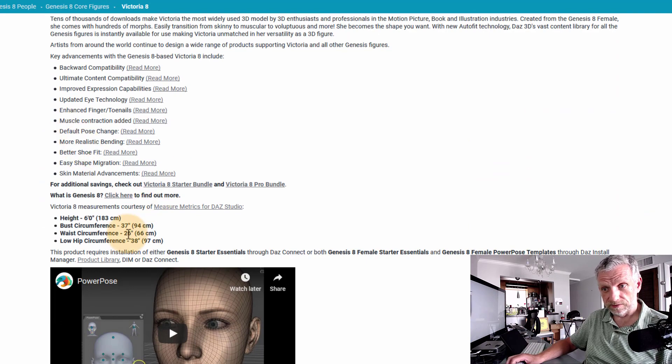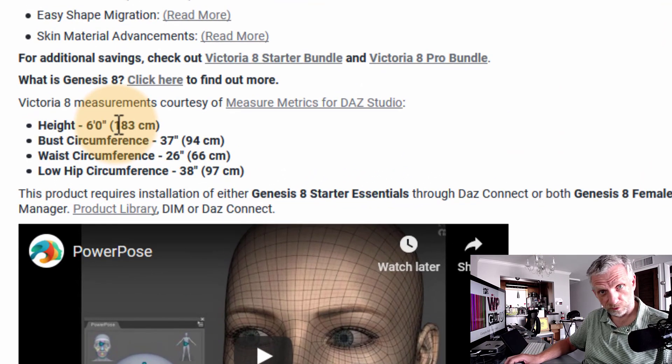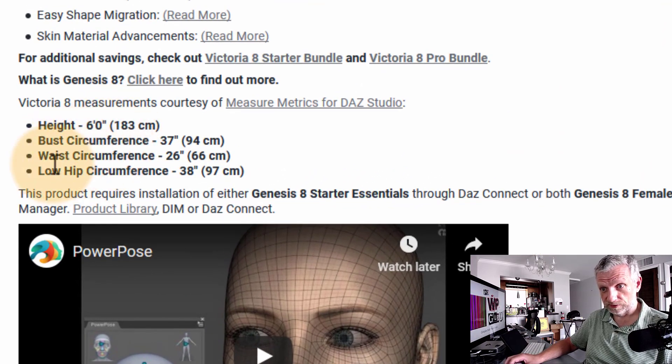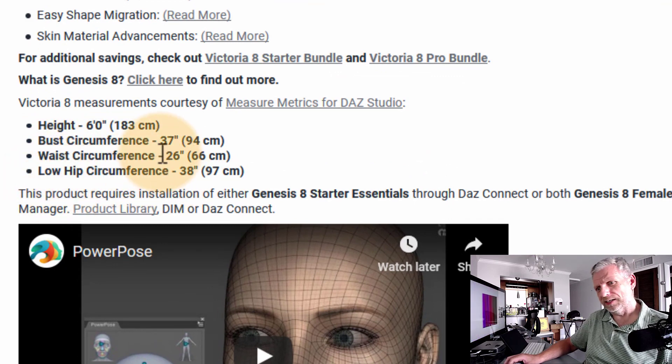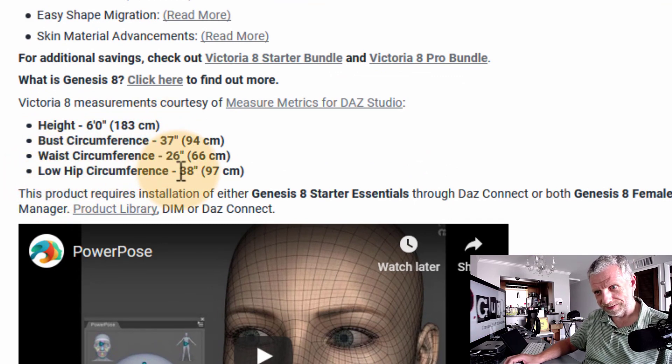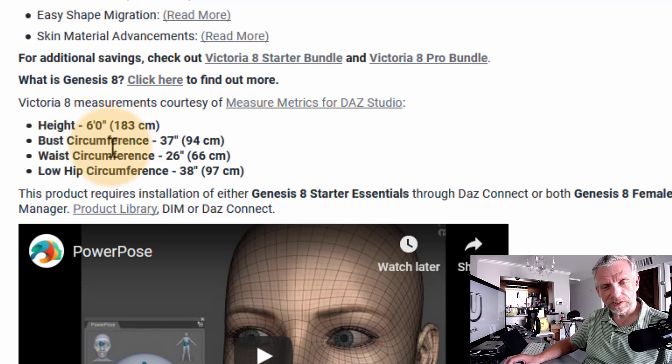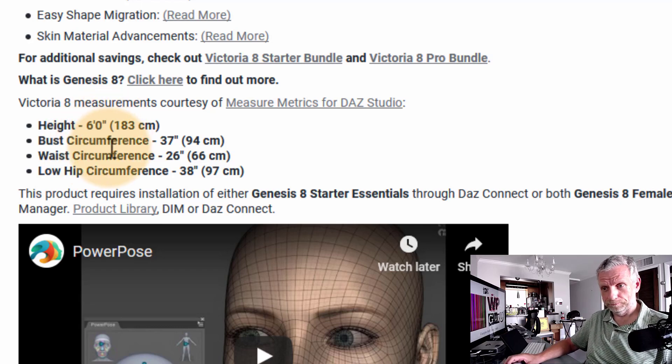Height is 6 foot or 183 centimeters, bust circumference, waist circumference, and low hip circumference. I don't exactly know where they're measuring this, but these are good guides that we can replicate in Blender.